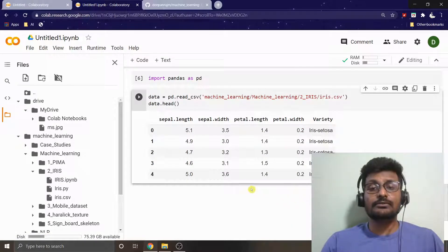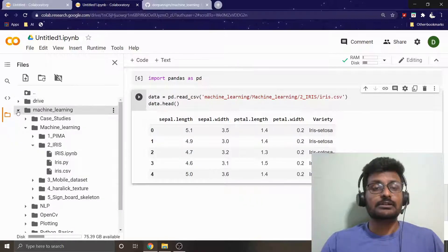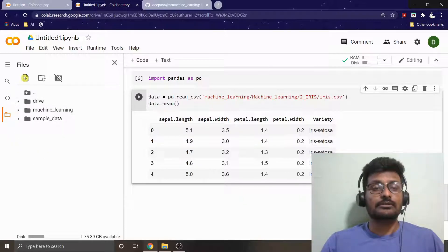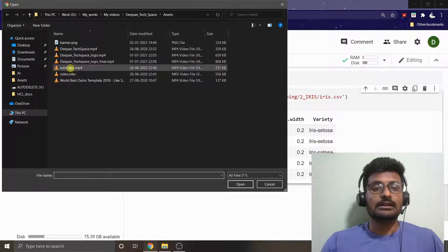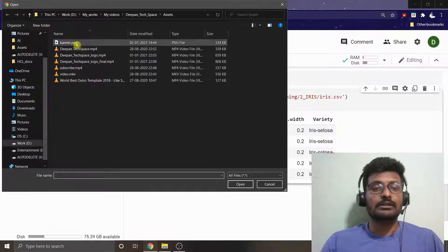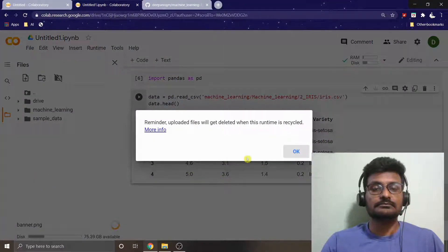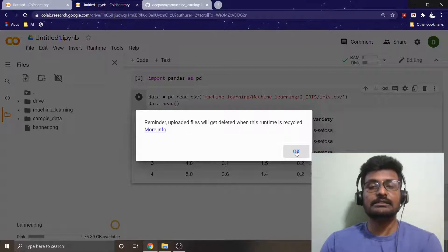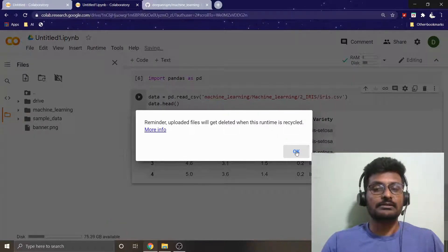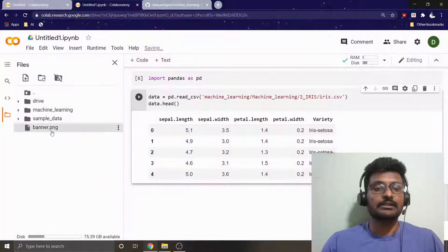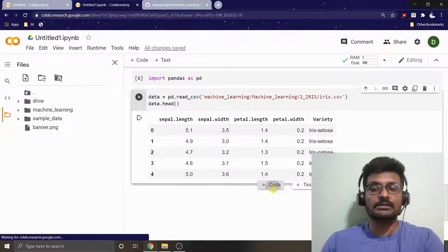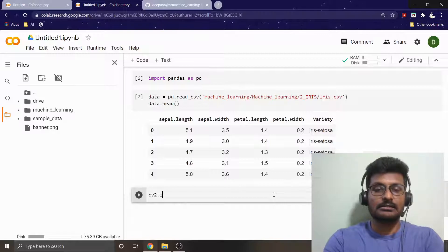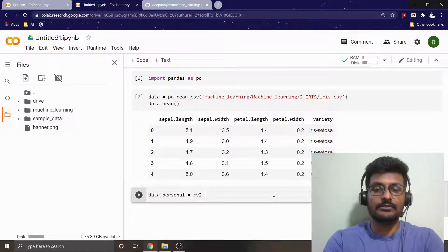This is how you can use your data directly. There is also another approach which I already told you by uploading your image directly like this. You can just click this button and you can go for any one. I'm just going to open this one. Obviously it is reminding us that it will be deleted once you come out of this runtime. I've got this banner.jpg.